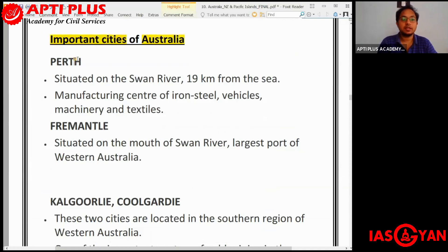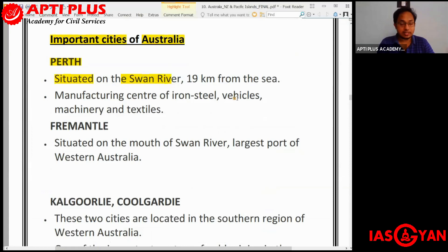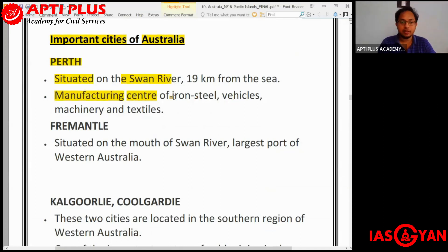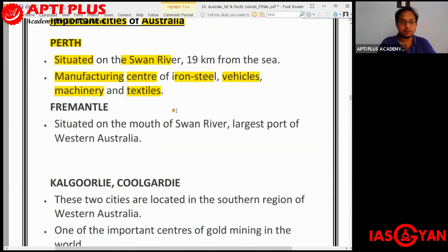Perth is situated on the Swan River and is an important manufacturing centre for iron and steel, vehicles, machinery, and textiles. When looking at important cities, always try to remember the name of the river on whose banks the city lies — for example, Perth lies on the Swan River.